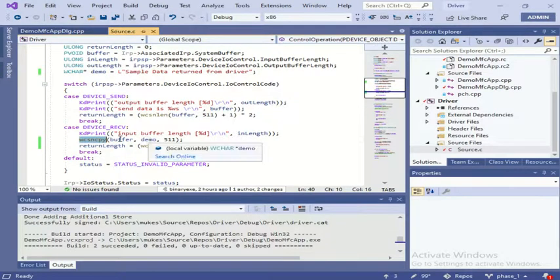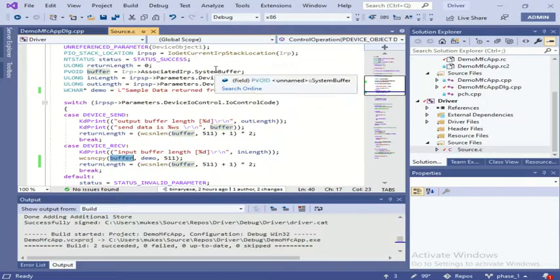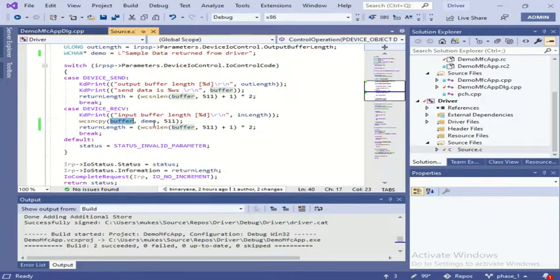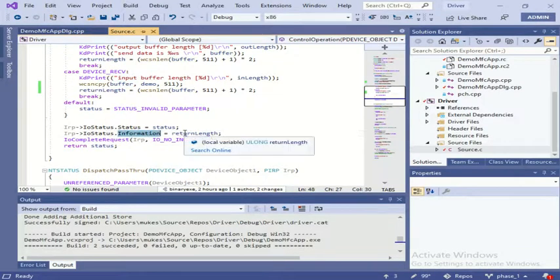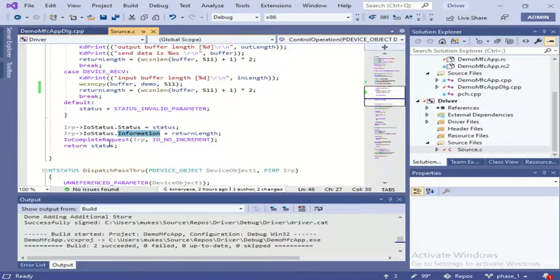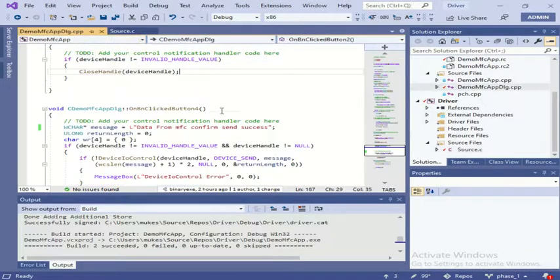Through this system buffer the data will go to the application. So I will copy the same data into this buffer, then I will update this information with the return length - the length of the buffer. Then I will send this information with the return length. Now let's see how we are going to handle the data in the application.